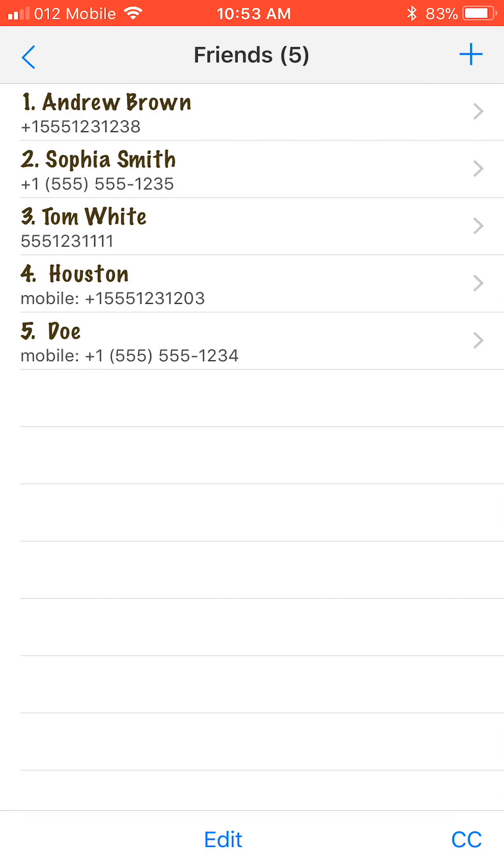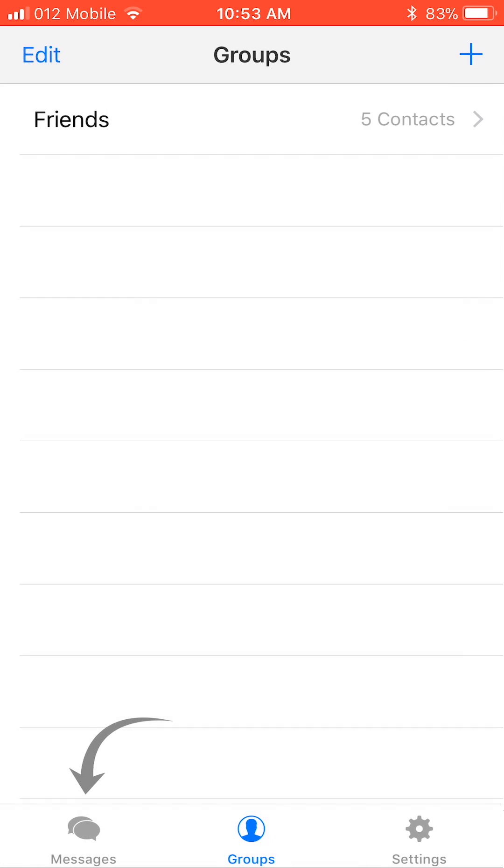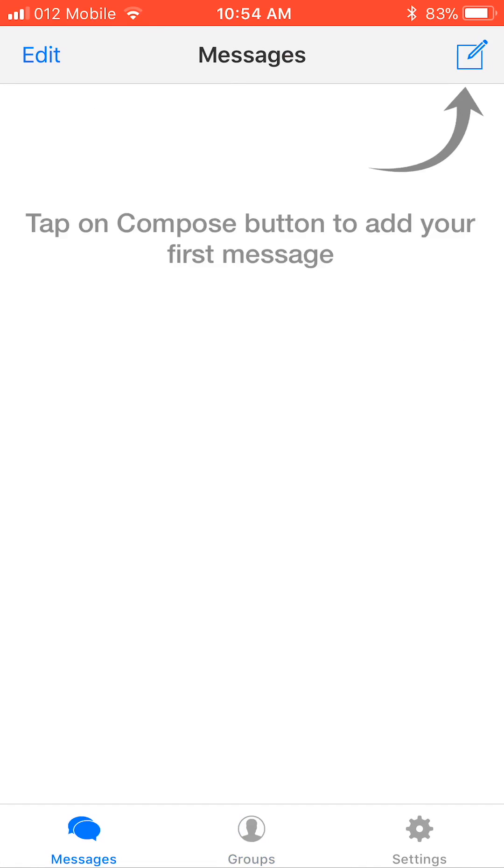Now let's compose a message to the group. Click back and tap on the message icon at the bottom left corner of the screen. Then, click the compose button at the upper right corner.